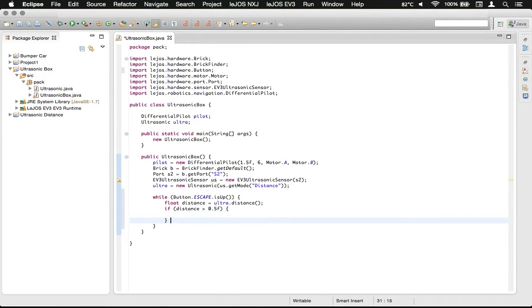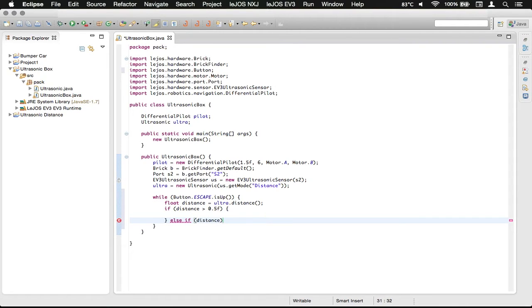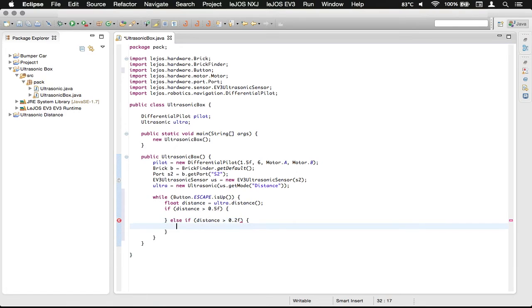Now we need to do an else, and then an if, so that we can check and see if the distance is greater than 0.2 meters, or 20 centimeters.